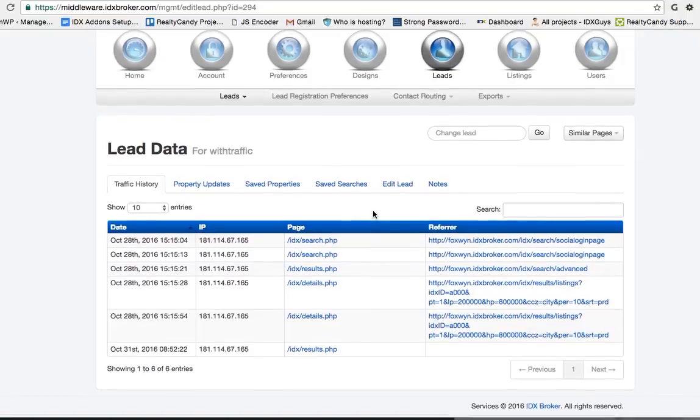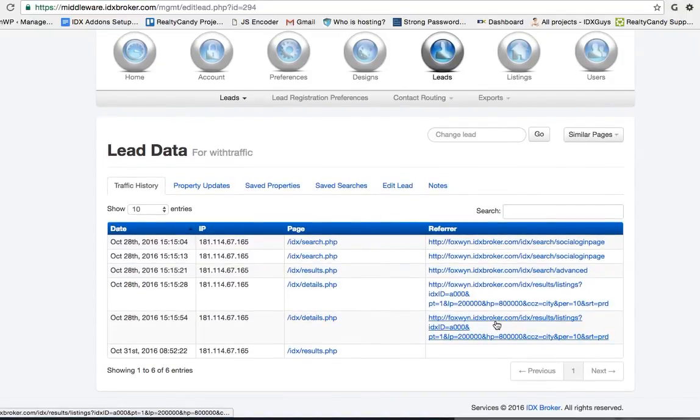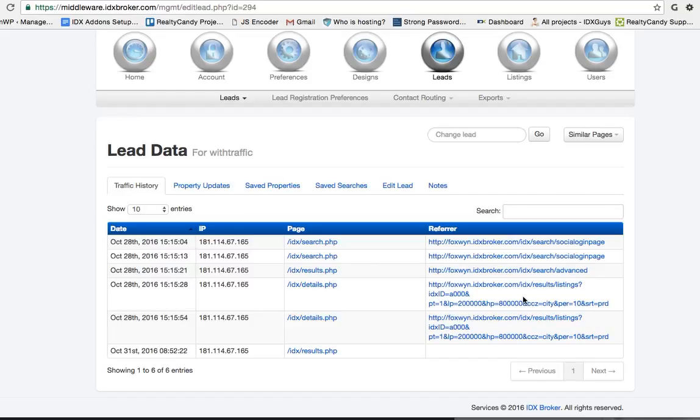You look at this lead data. This is the traffic data for somebody that's visited and they've somehow signed up—maybe they've saved a property or contacted and asked some information about properties. What this tool will do is go in and take a look at the different properties that they've looked at or saved.